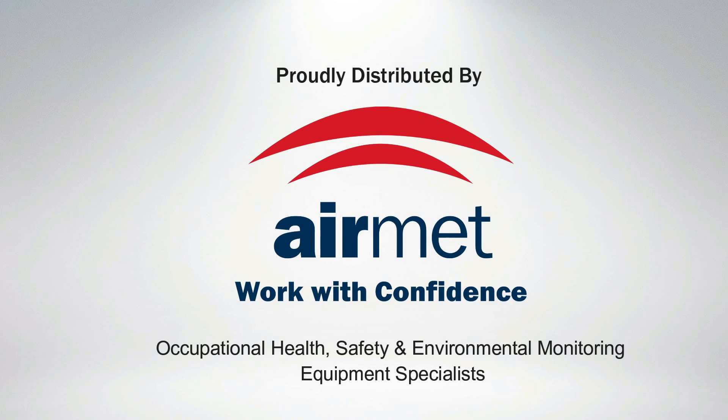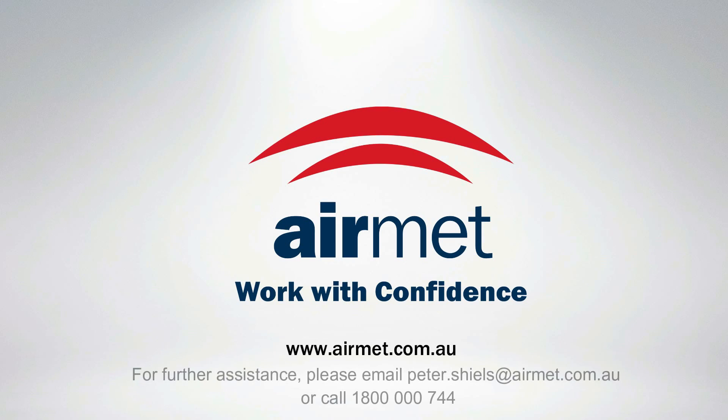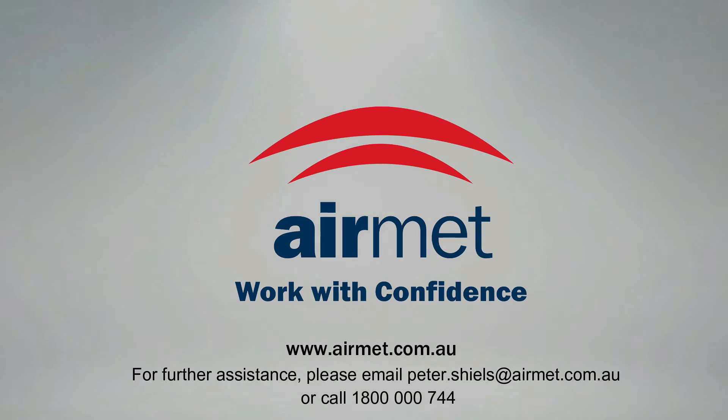Thanks for watching this, I hope you found it useful. If you've got any questions, please email me or give me a call. All my details are on the screen now. Thanks, guys, take care.